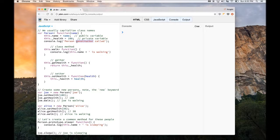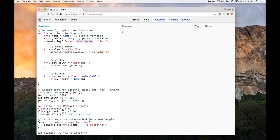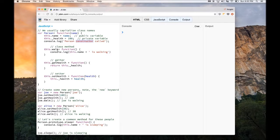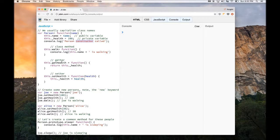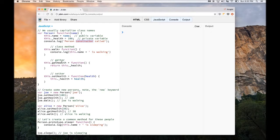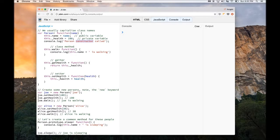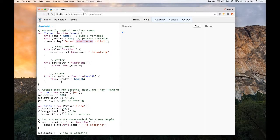Here we have several methods. this.walk is a simple method for the person class. And then we have a getter and a setter. The getter gets the health of this person, and the setter sets the health of this person. Pretty straightforward.